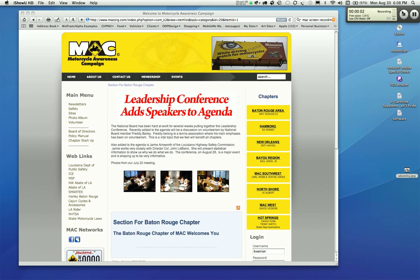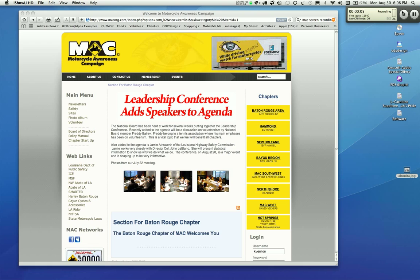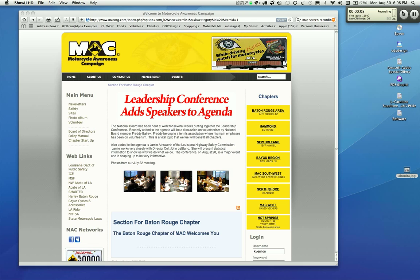Hello, my name is Kyle Vernon. I'm the creator of the Motorcycle Awareness Campaign website. I'm going to show you how to add articles to the chapters in this video.